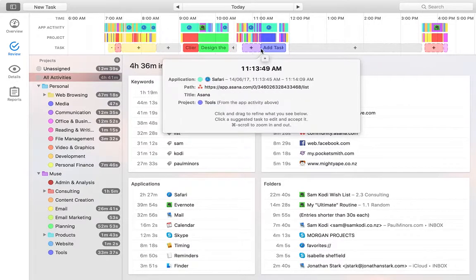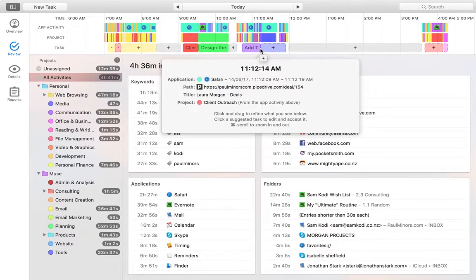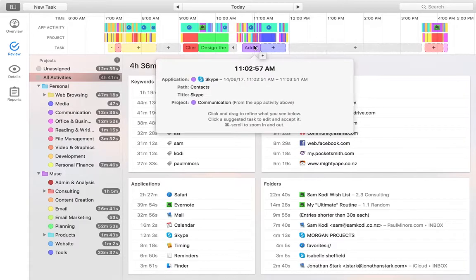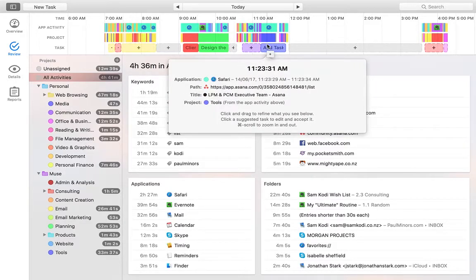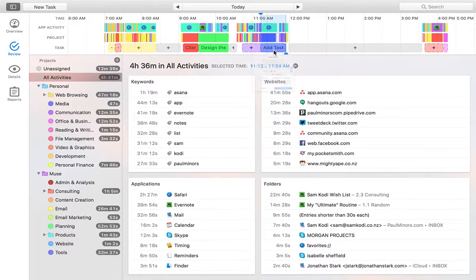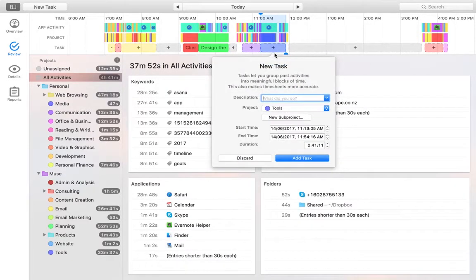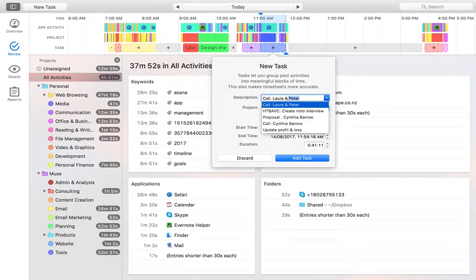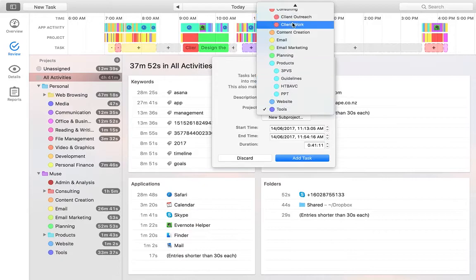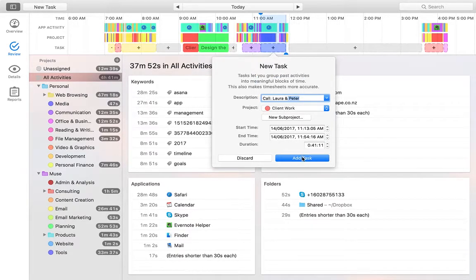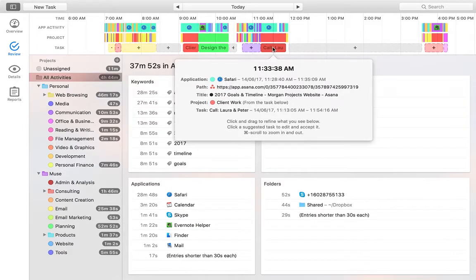And if I actually think back to today, I can actually see this started about 10 past 11. I actually know that that was a call with a client. And I was, even though I was in Asana, you can see it says I was working on Asana. This was actually a client call. So I might create an activity now and just call it call Laura, there we go, and Peter. And now I'm going to assign it to my client work project. And yeah, I'm going to add that.